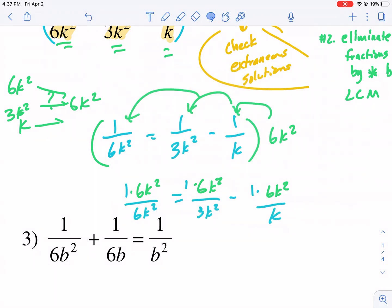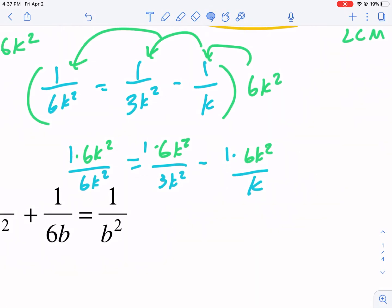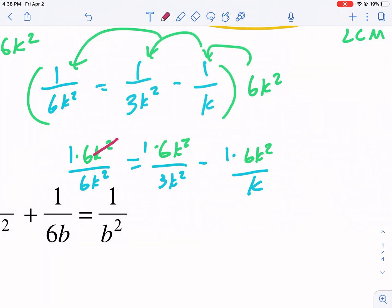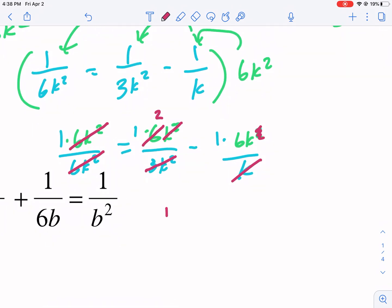Basically what I did is distribute 6k squared to each term so we can cancel or reduce. The 6k squared cancels with that 6k squared. The 3k squared: the k squared goes away and this reduces to 2. Then this k eliminates with that k squared leaving us just 6k. Once simplified, we get 1 equals 1 times 2, which is 2, minus 6k.